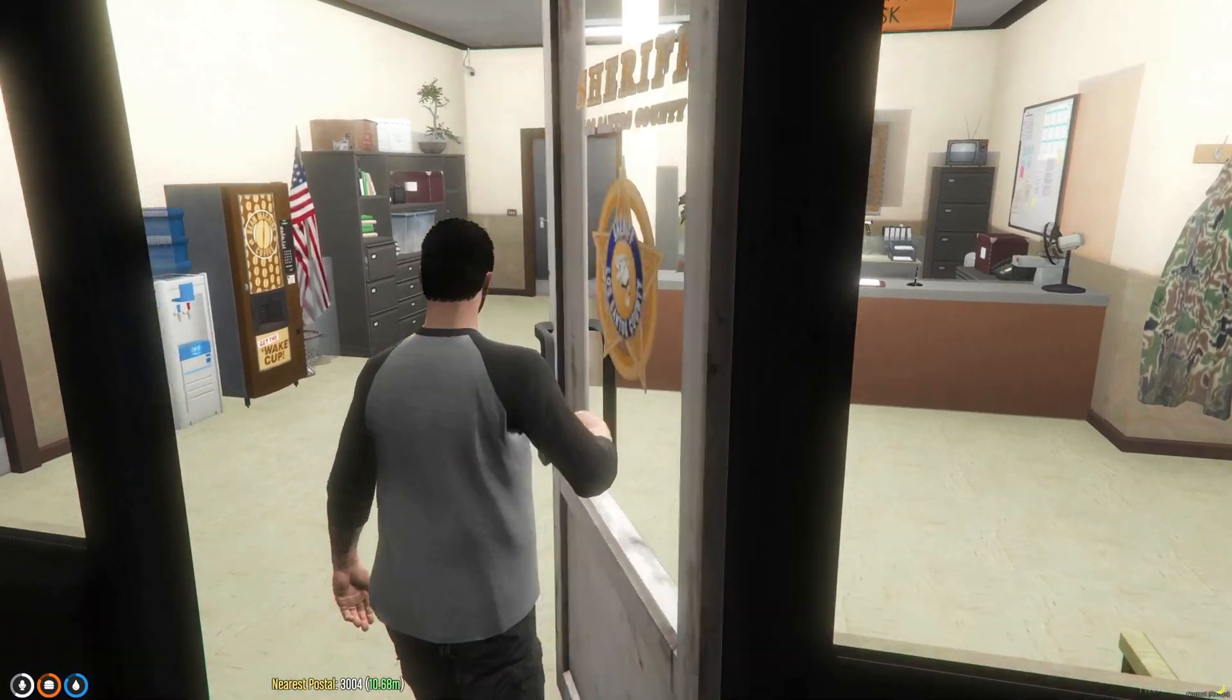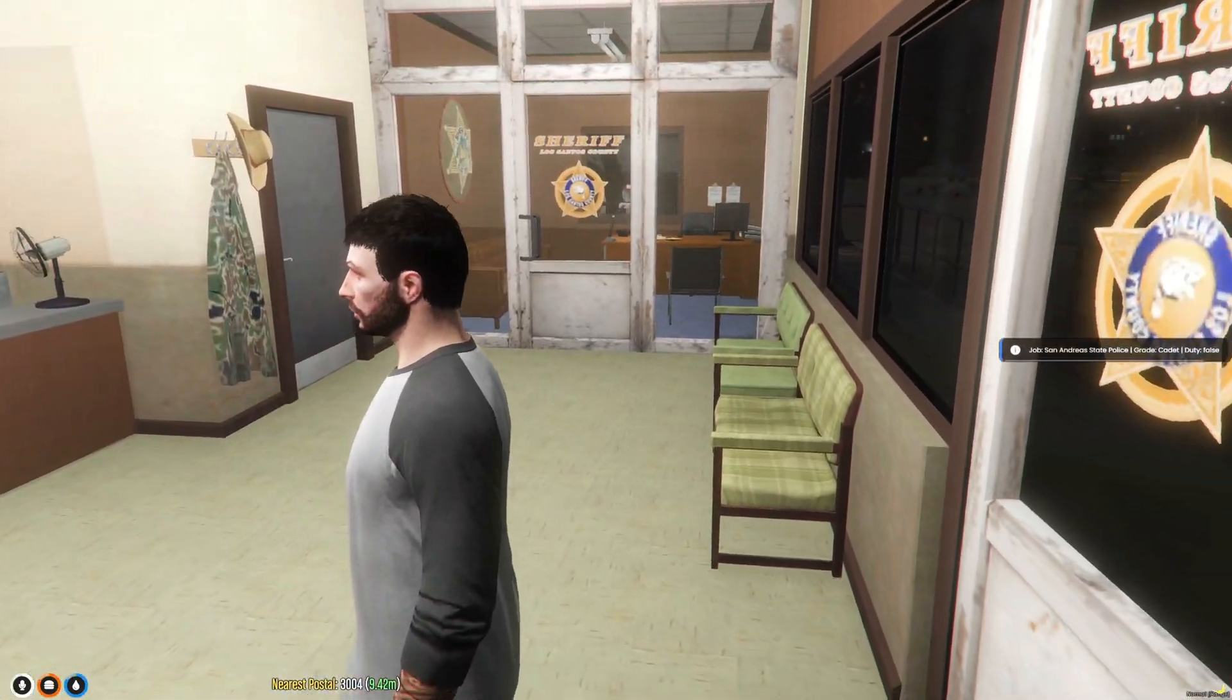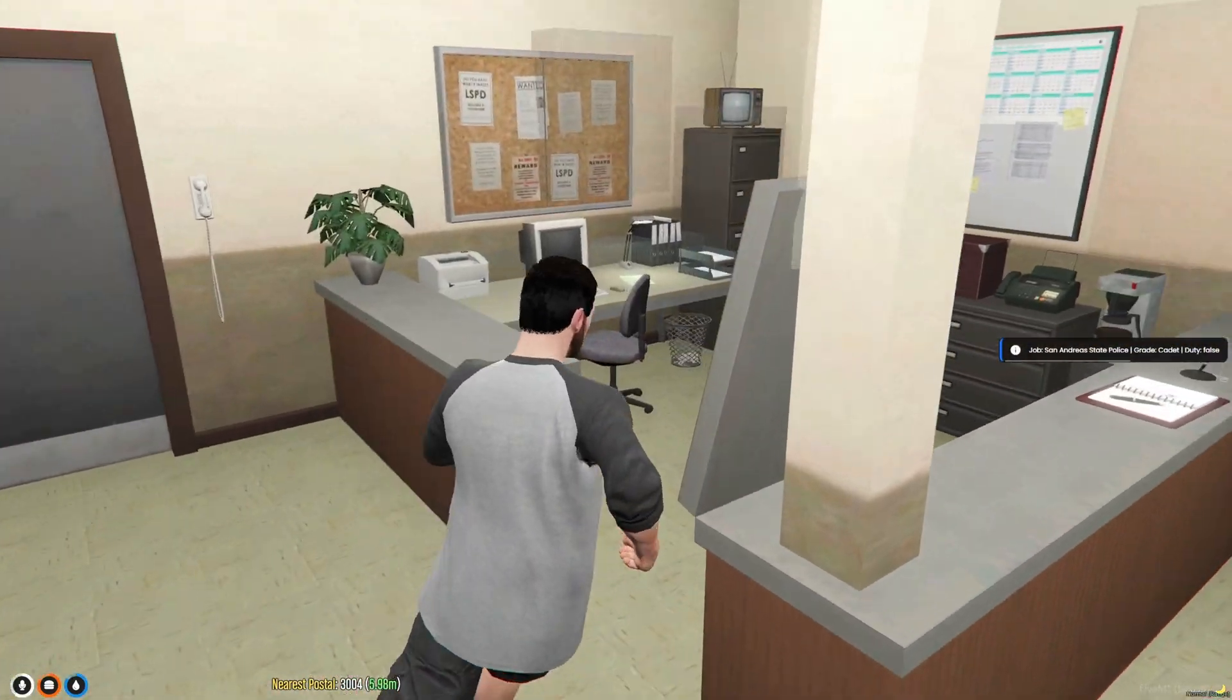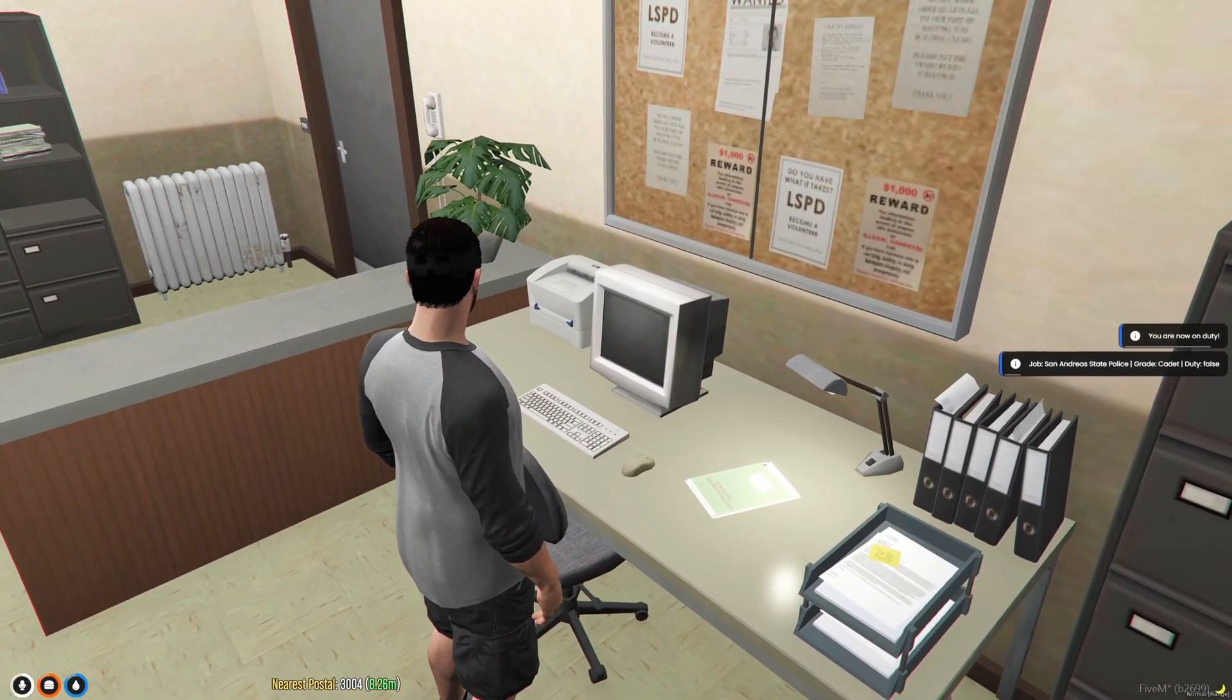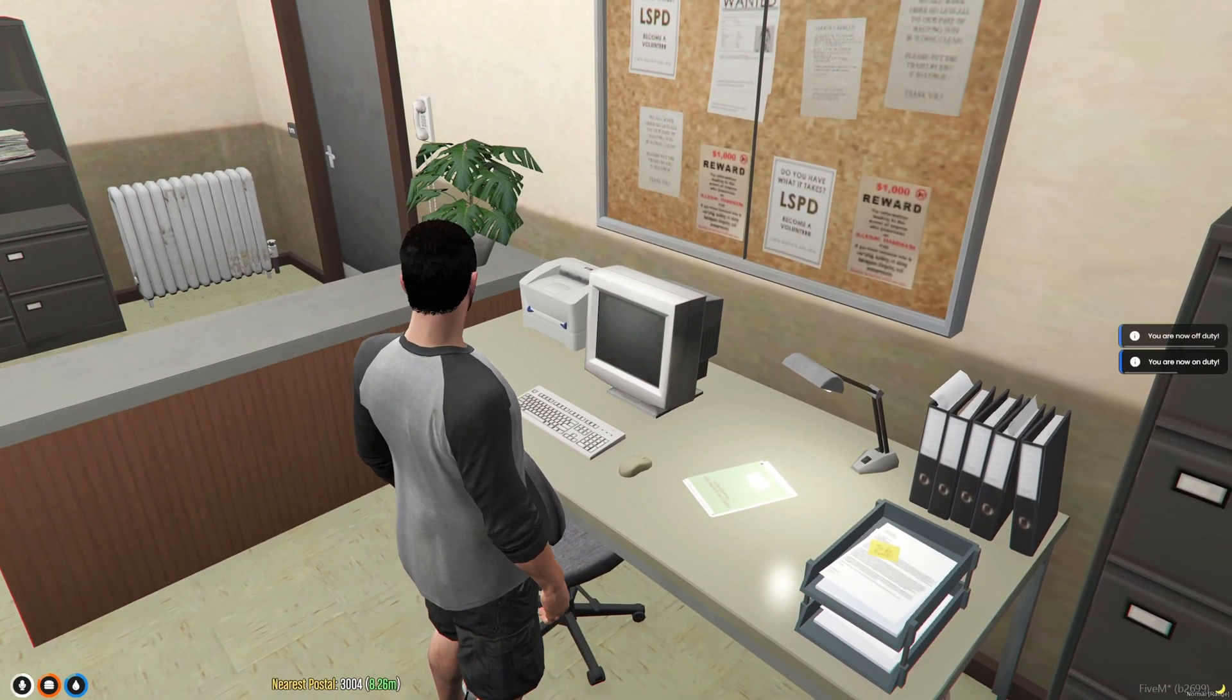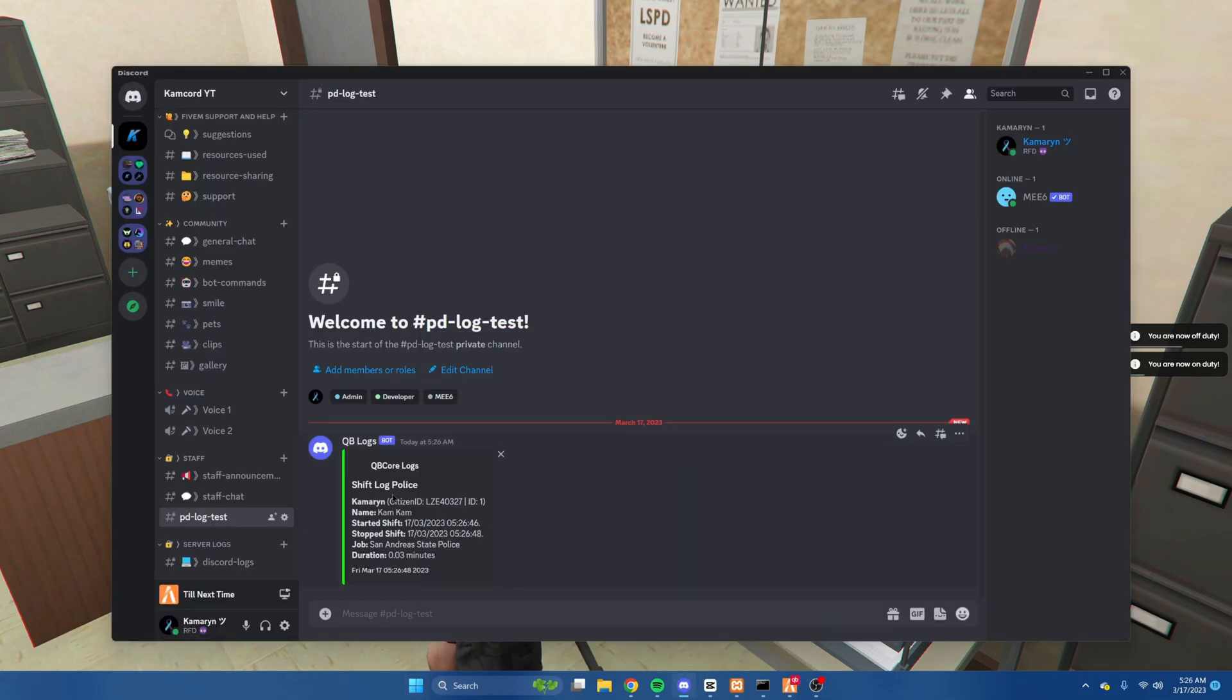Alright so we're back on the server. I'm just going to check my job. I am a cop. Go on duty and then go off. Then if you go back to the Discord it'll record how long you're on duty and who the player was.